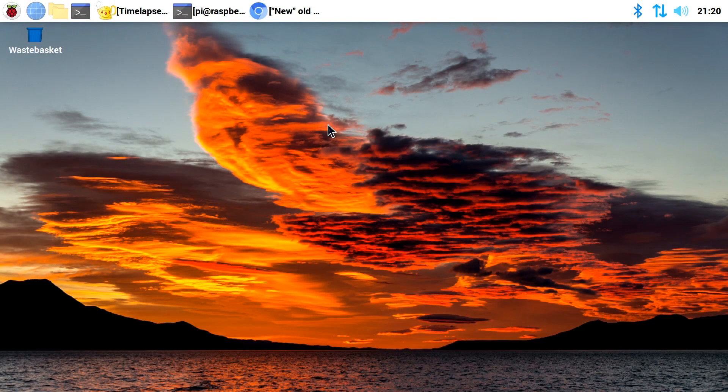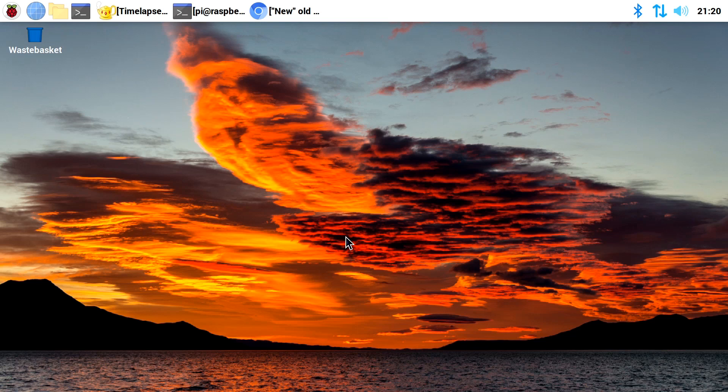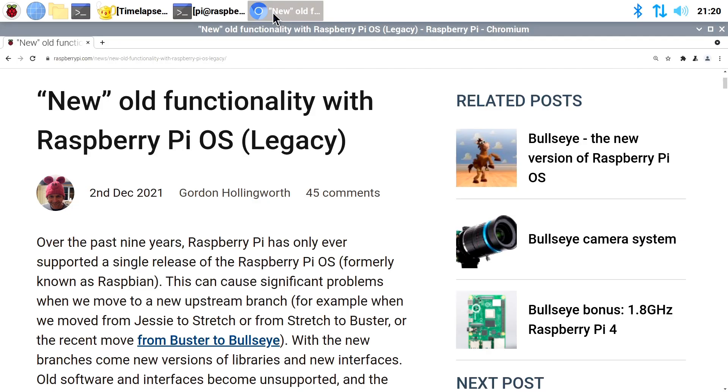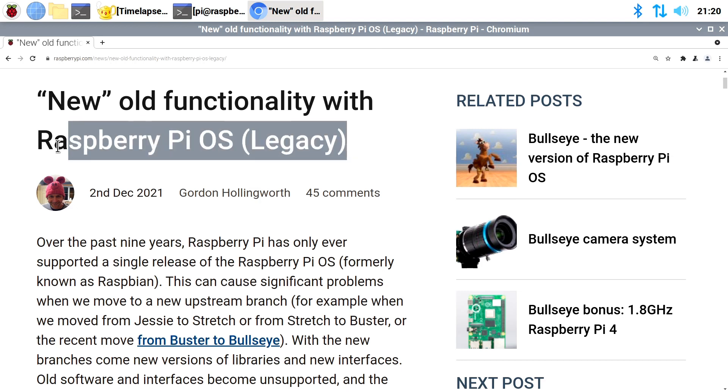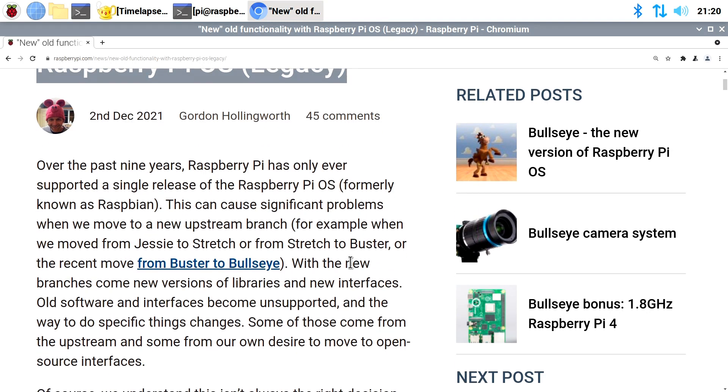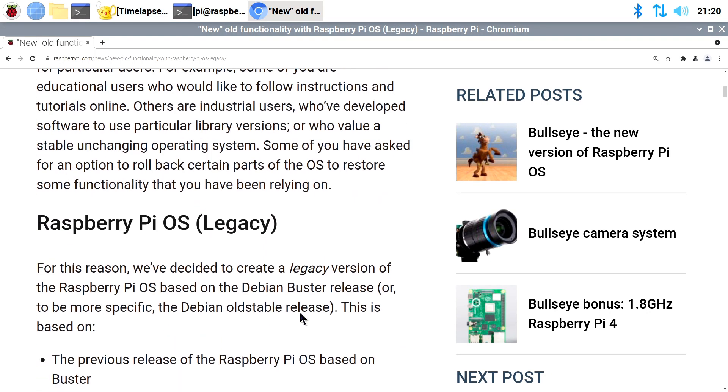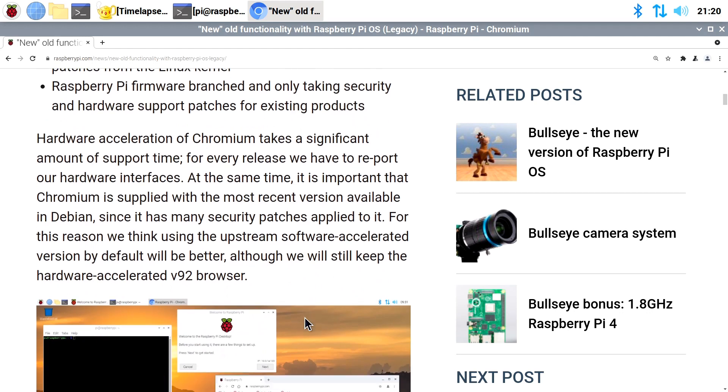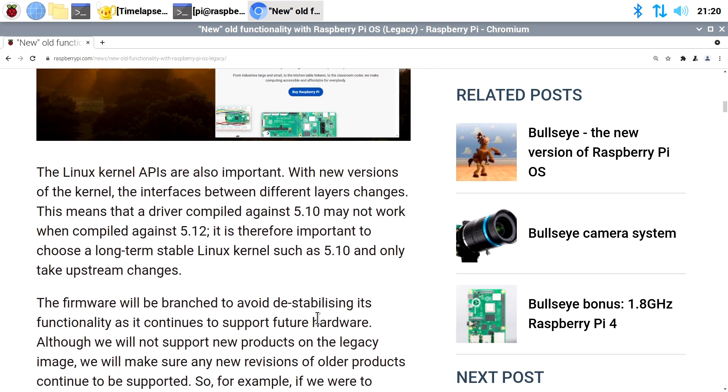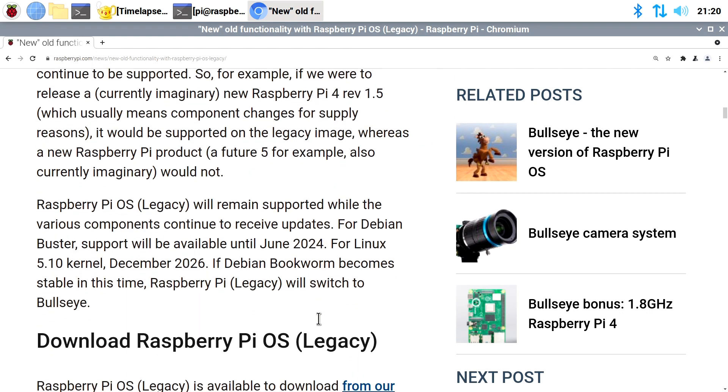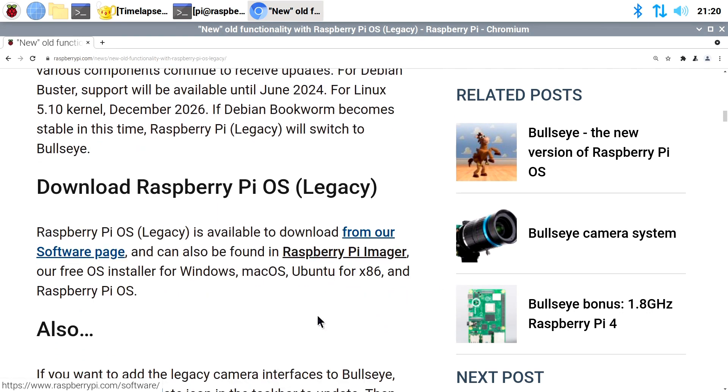Right, here we are running the Bullseye edition of Raspberry Pi OS on a 2GB Raspberry Pi 4. And if we go to the Chromium browser, I've loaded in the page from RaspberryPi.com, where they tell us all about the new old functionality and the launch of Raspberry Pi Legacy. And also, if we scroll down here quite a bit, how we can enable the old camera interface in Bullseye.